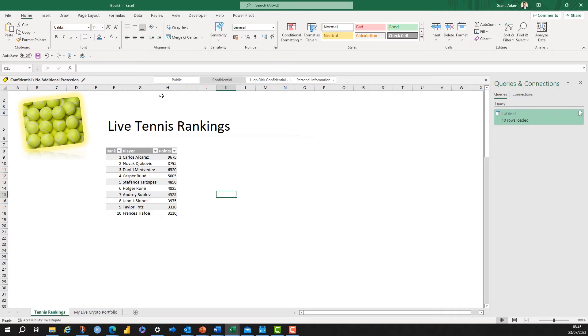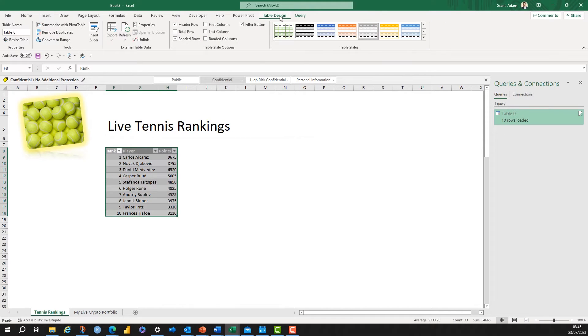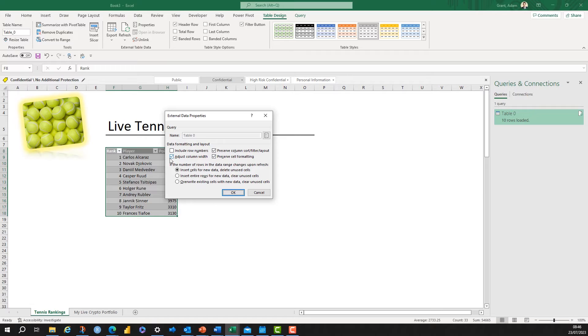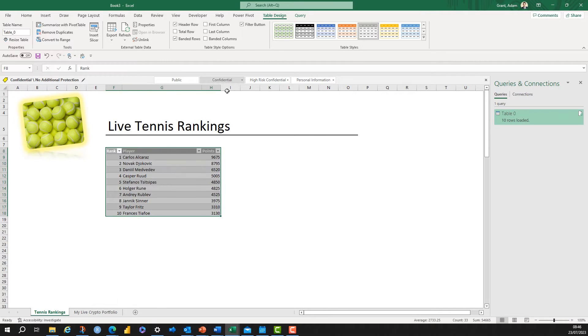So when I reload this table, this will load with just the top ten rankings. But I don't like the way that's resized my table, so I can go into Table Properties and then untick the adjust column width option. And that means that when the table is refreshed it's going to be refreshed with your formats included.